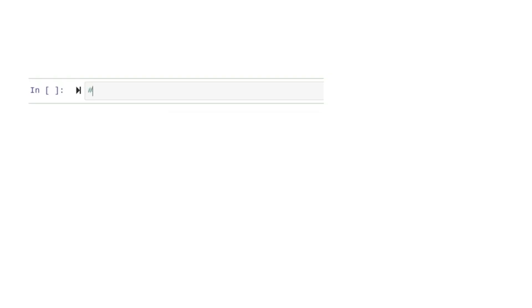In our previous example, we wrote a function that displayed a welcome message when someone logged in. It would be even more welcoming if we included the employee's name with the message. Let's define a function with a parameter so we can greet employees by name.